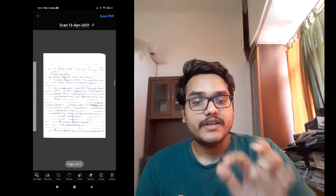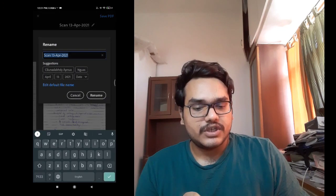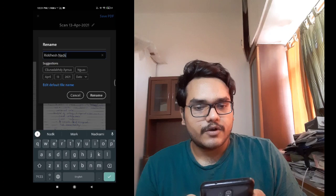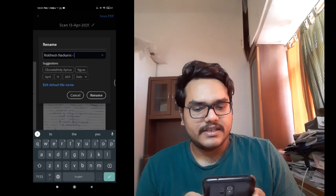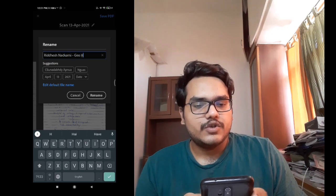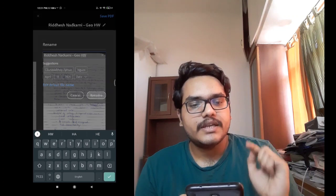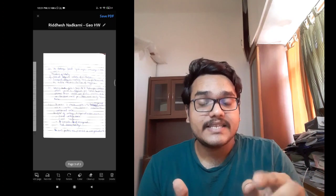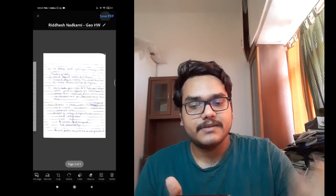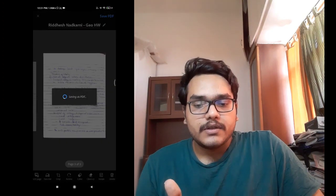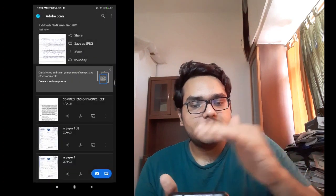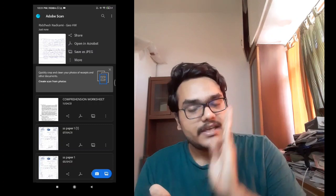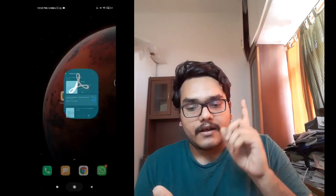After this process is done, you have to change the default name. You will rename the document to your own name. For example, if I am submitting this document, I will rename it as 'Riddhesh Nadhkarni Homework.' Then click Rename. The document has been renamed. Now in the top right corner you can see 'Save PDF' — click on that and it will create a PDF document, which will then show in your Adobe Scan.